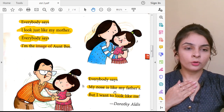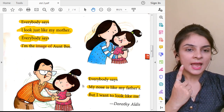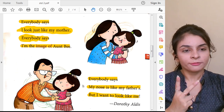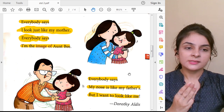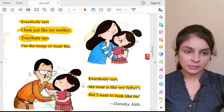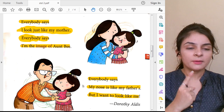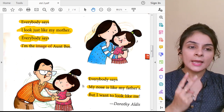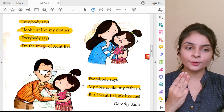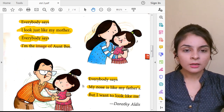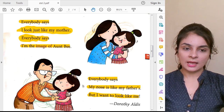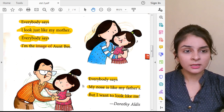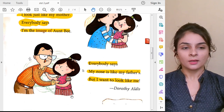But I want to look like me. Summary: Everybody says this girl looks like her mother. Everybody says she is the image of Aunt B. Everybody says her nose is like her father's nose. But this girl is telling us she just wants to look like herself. Poem is over.